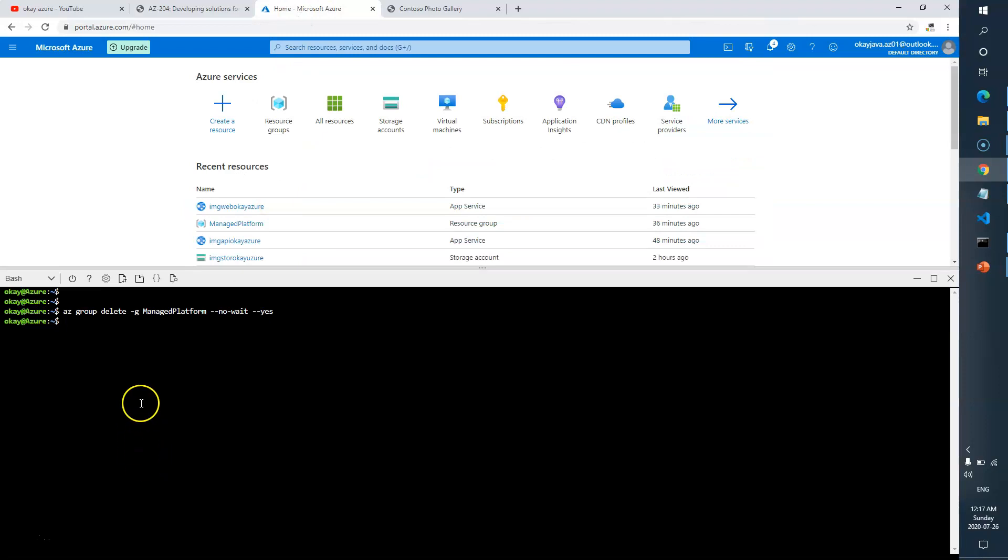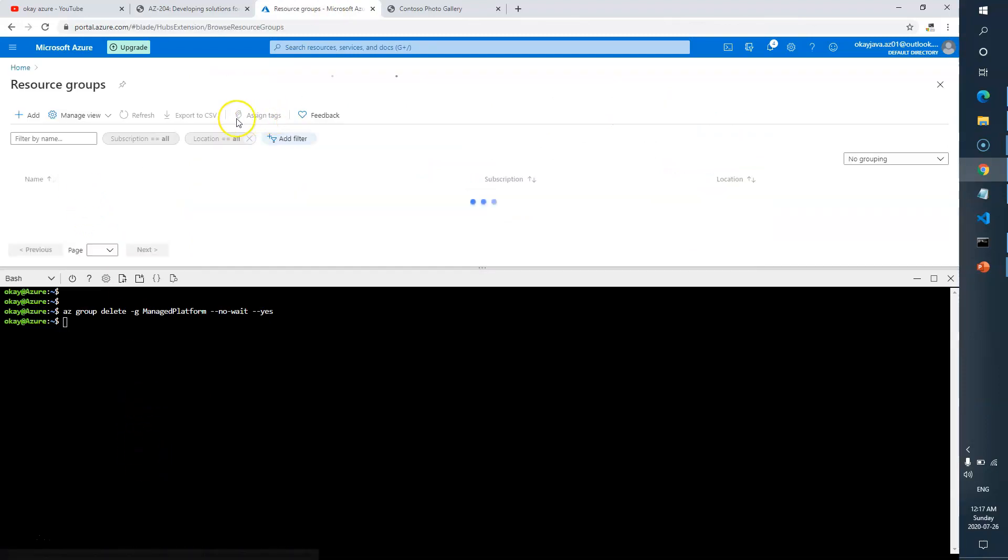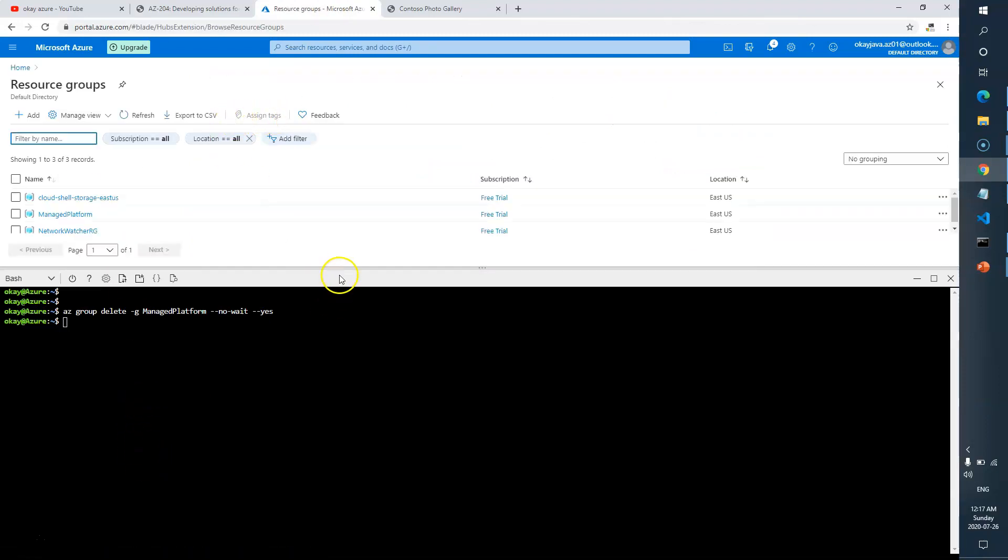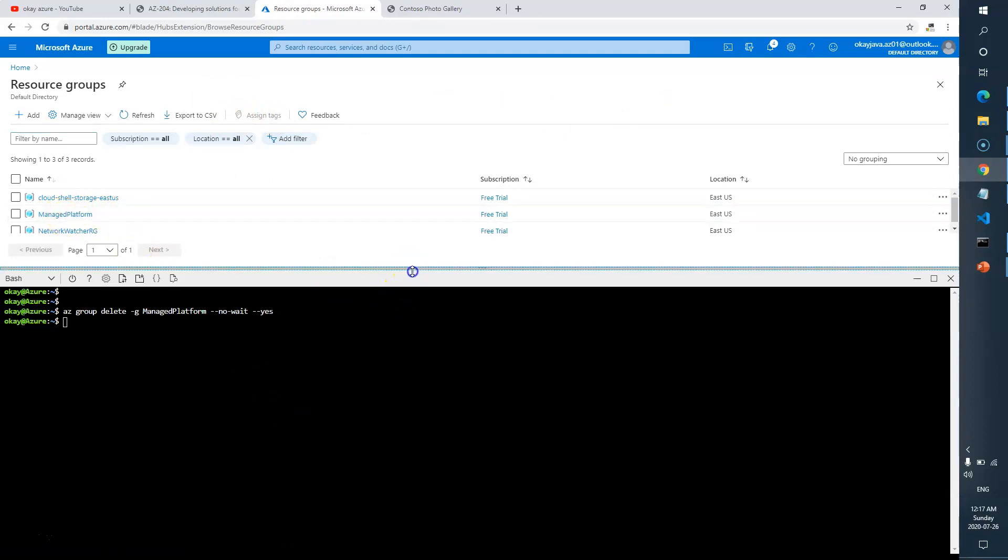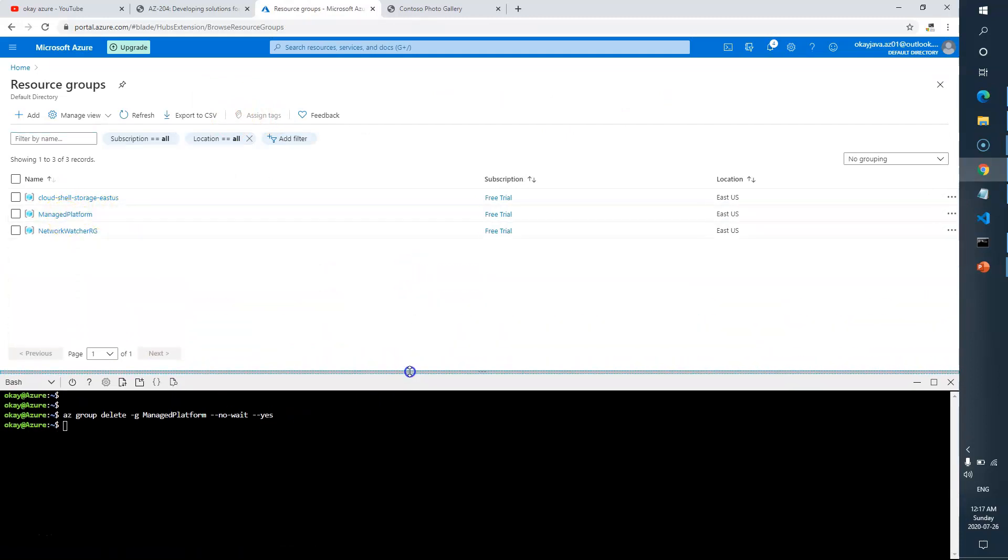Let me just go and verify whether we have anything in the resource group. I can still see the resource group is there, so maybe it will take a minute. We should wait for a minute actually.